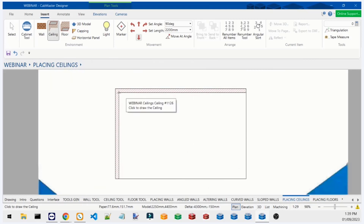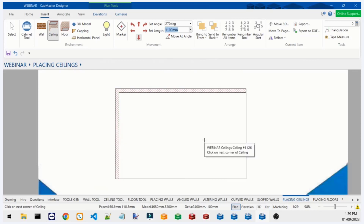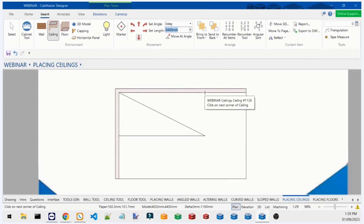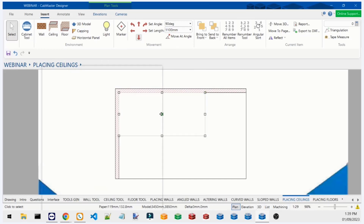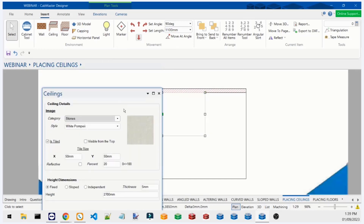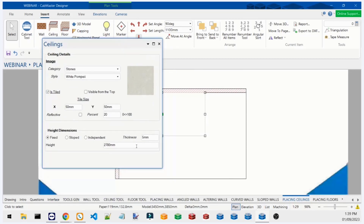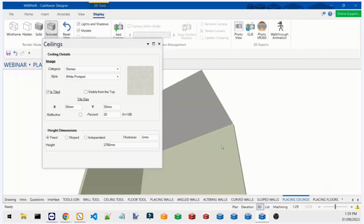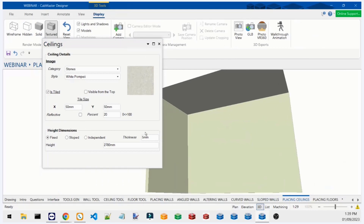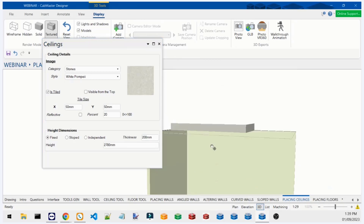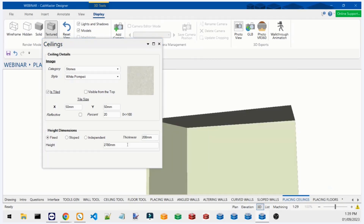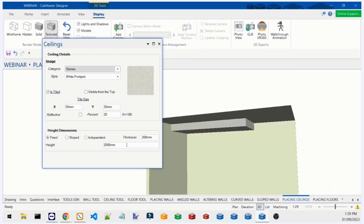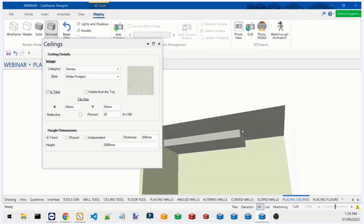For a dropped ceiling box, place a second ceiling shape on top of the first, then go into the UI and set the thickness to about 200mm. You'll see it sticking up out the top — just move the height down a little and there's your drop ceiling box, ready to use.